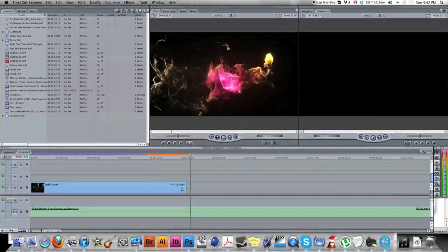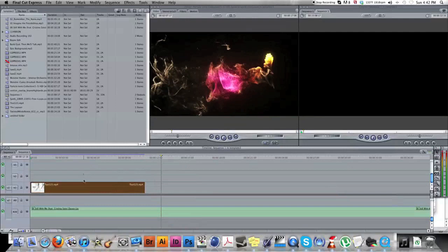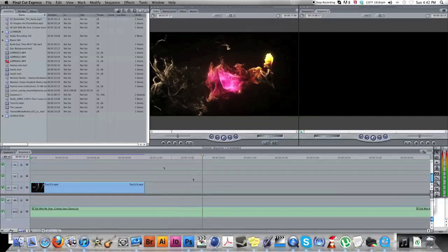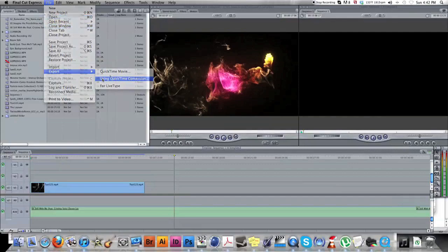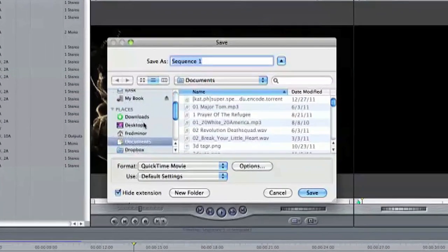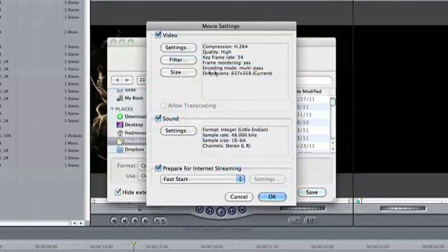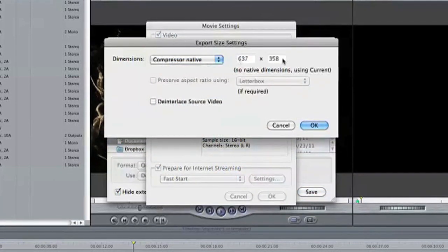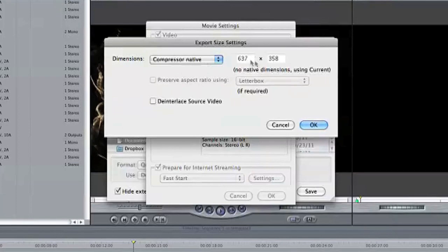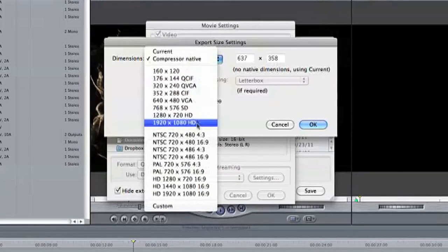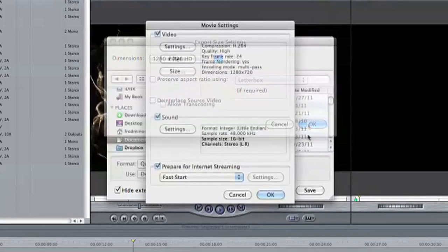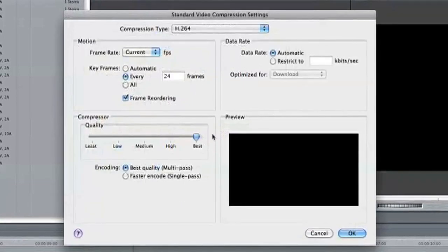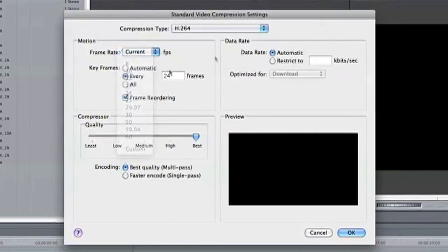Okay, so make sure you don't have a clip selected like this when you're going to do it. Just make sure, just click anywhere on your timeline so like this. And then File, and then Export Using QuickTime Conversion. Save it to wherever you want. Options is important. Size: you don't want it Compressor Native, that's what it's going to show up as. This is not high definition, so go with 1280 by 720 HD because that's what we recorded it as. And then settings I go with Best, and then just save it as current fps because that's 60.